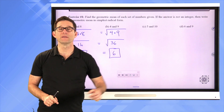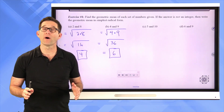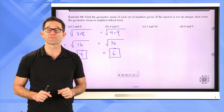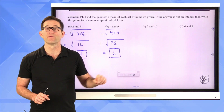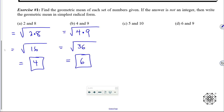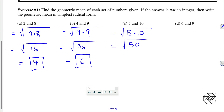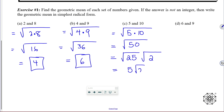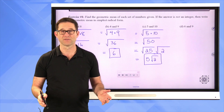Our answers for letters C and D are going to be a bit messier because when we find the product of 5 and 10, or 6 and 9, we're not going to get a nice perfect square. Let's review simplest radical form as we find the geometric mean of 5 and 10. The geometric mean will be the square root of 5 times 10, which is the square root of 50. We're looking for the largest perfect square that goes into 50, which is 25 times 2. We find the square root of 25, which is 5, and leave the square root of 2. So the geometric mean of 5 and 10 is 5√2.